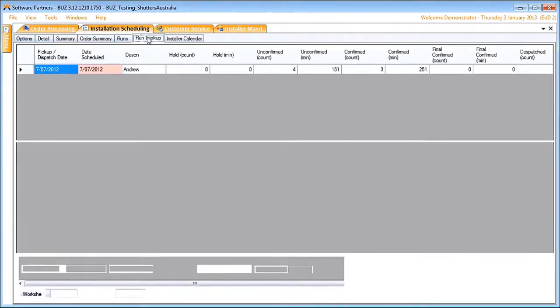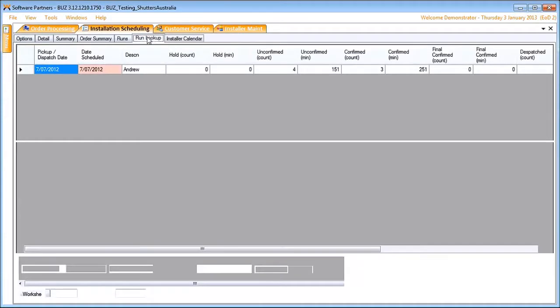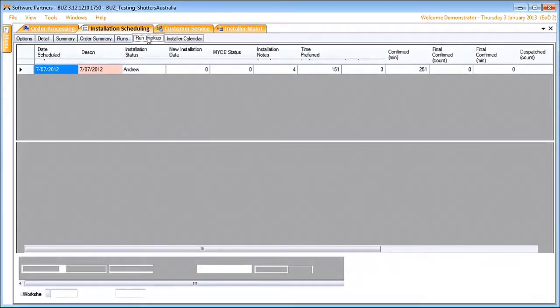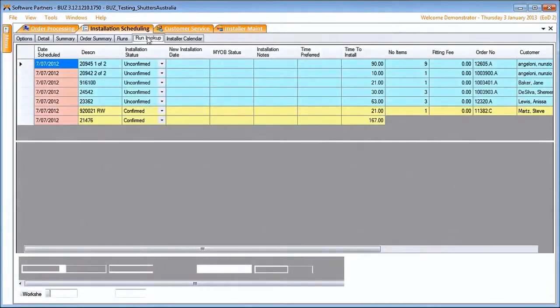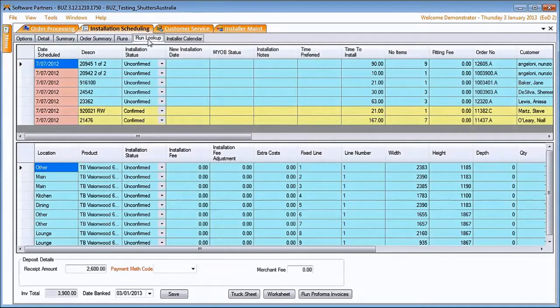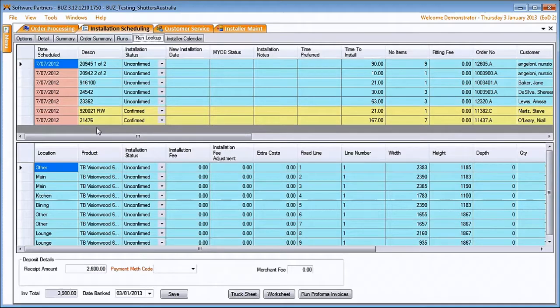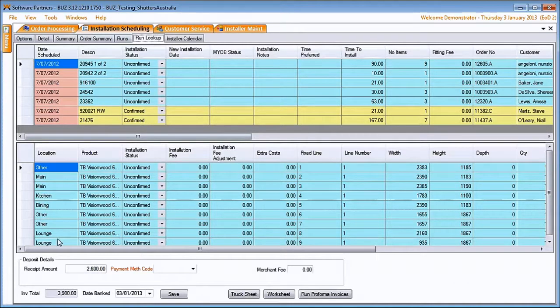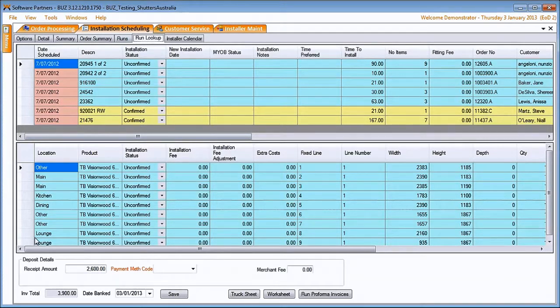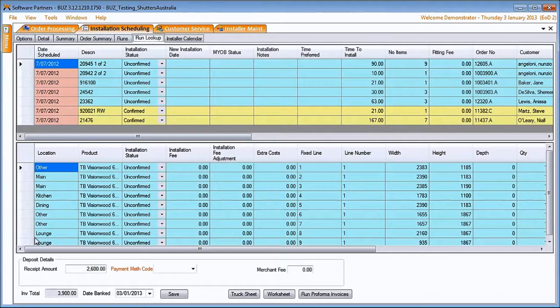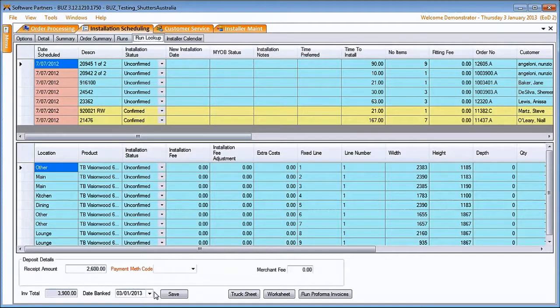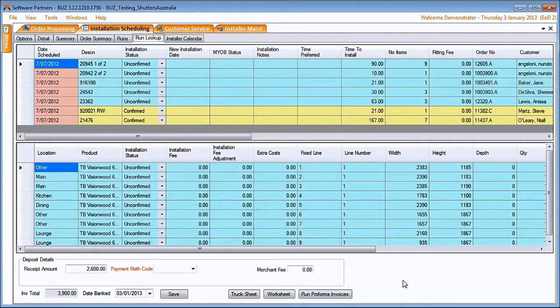Let's come across to run lookup. Here we see each of his jobs, what the final status is and down below what the status of each of the blinds is. How much is owed. So we can pay this in and complete this job here.